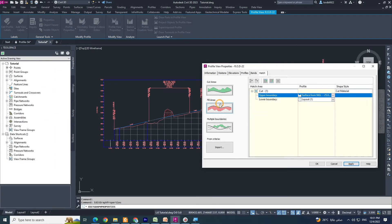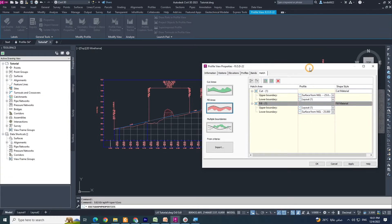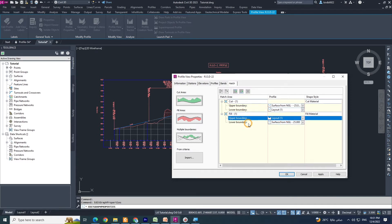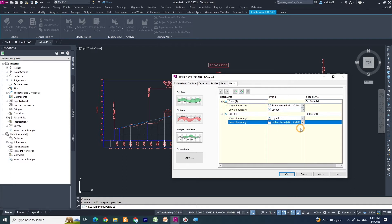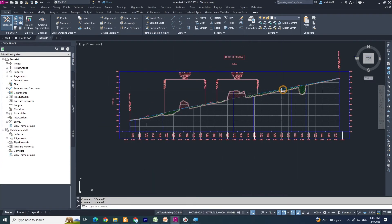Now I click Fill Area. Notice: for the cut section, the upper boundary is surface NGL and the lower boundary is the profile (design line). In the Fill section, the upper boundary is the design line and the lower boundary is the surface from NGL — I choose my left side. If I click apply, you will see the fill area hatch change. Now this is my cut area and this is my fill area.